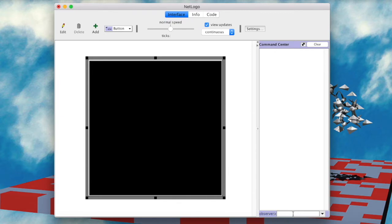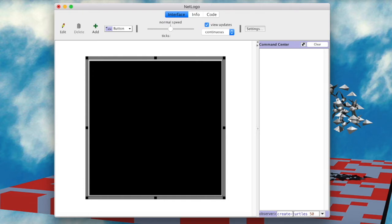add the built-in command createTurtles50 to add 50 new agents to the world. Turtles, you might be asking. Well, that's the name of agents in NetLogo. Why? There's a nice story behind it, but I'll leave it for you to discover as homework.